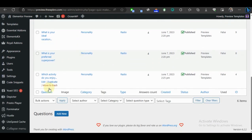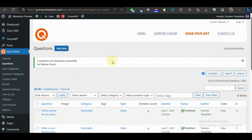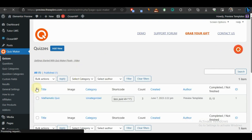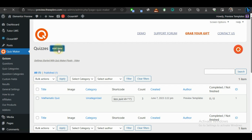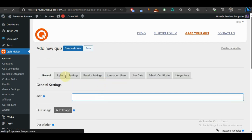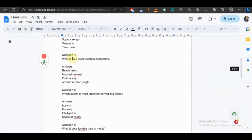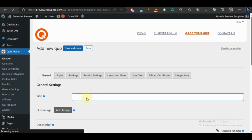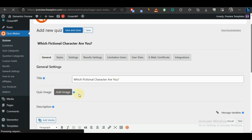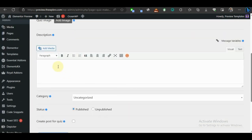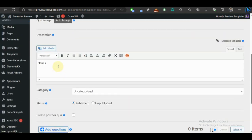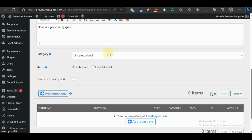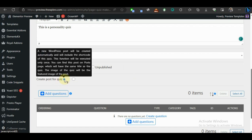I've imported everything and we have about six questions. Now let's create a quiz. Come to Quizzes, leave the demo quiz, and click Add New. Under the title we're going to use 'Which fictional character are you?' — copied from our docs. You can also add an image and a description; let's say 'This is a personality quiz.'